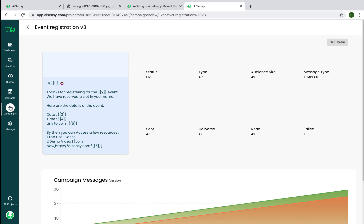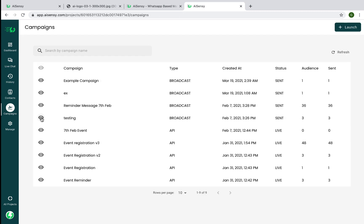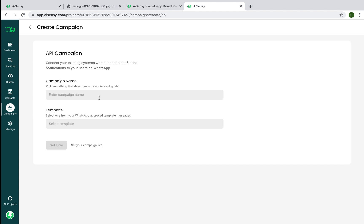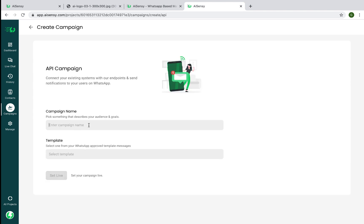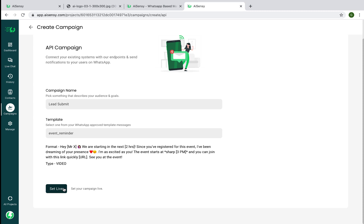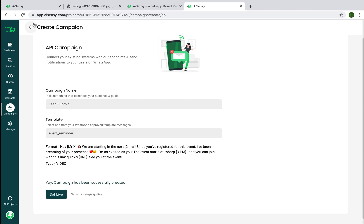You can also launch API campaigns directly from this dashboard. Connect your lead forms, payment portals, or CRMs and automatically shoot a message whenever an event happens — like a form submission or payment. For example, I create a campaign named 'Lead Submit' with the template 'Event Reminder' and set it live. You then get an API doc from our site so you can trigger messages from your own CRM.